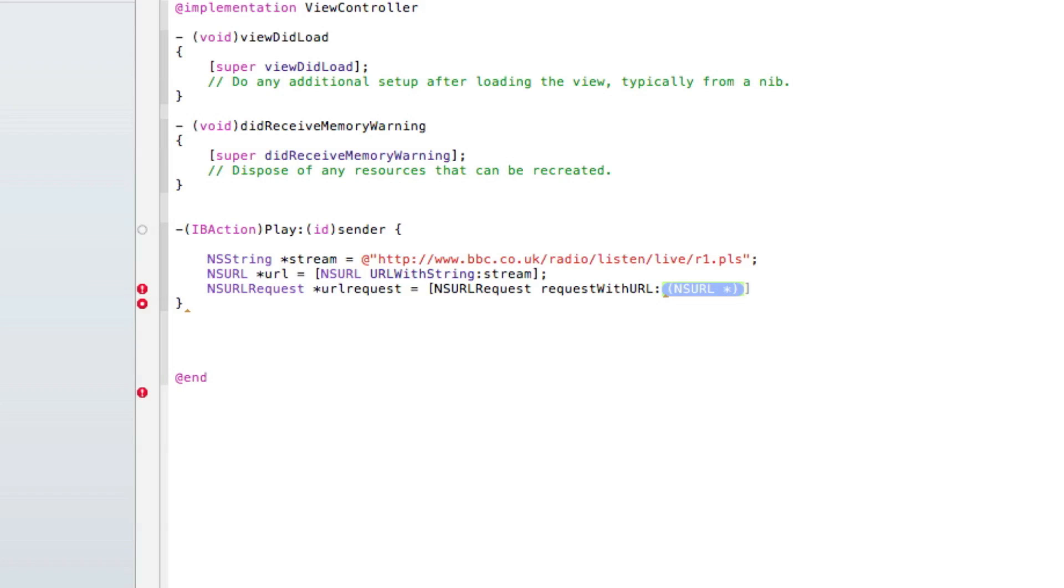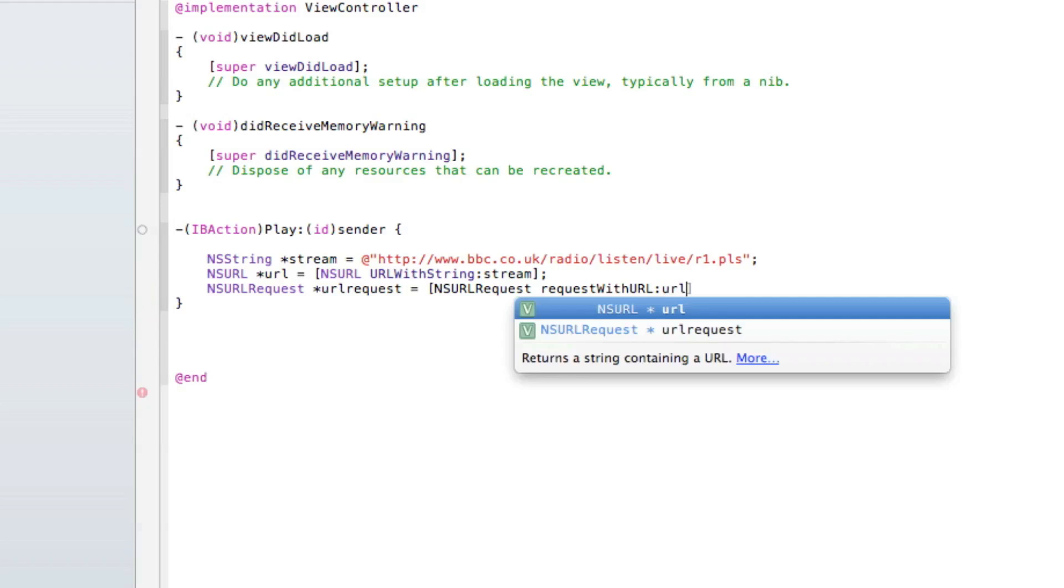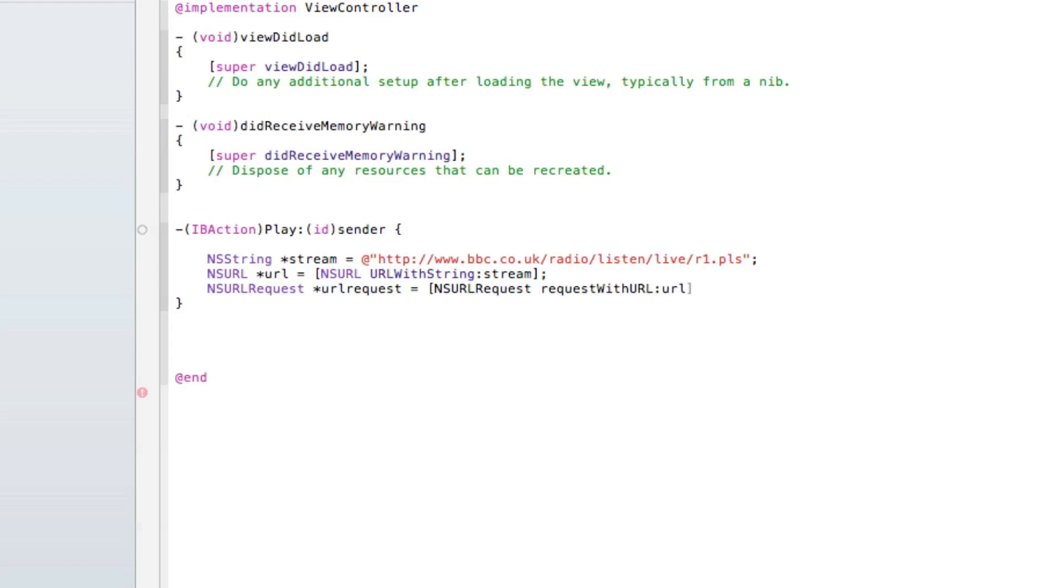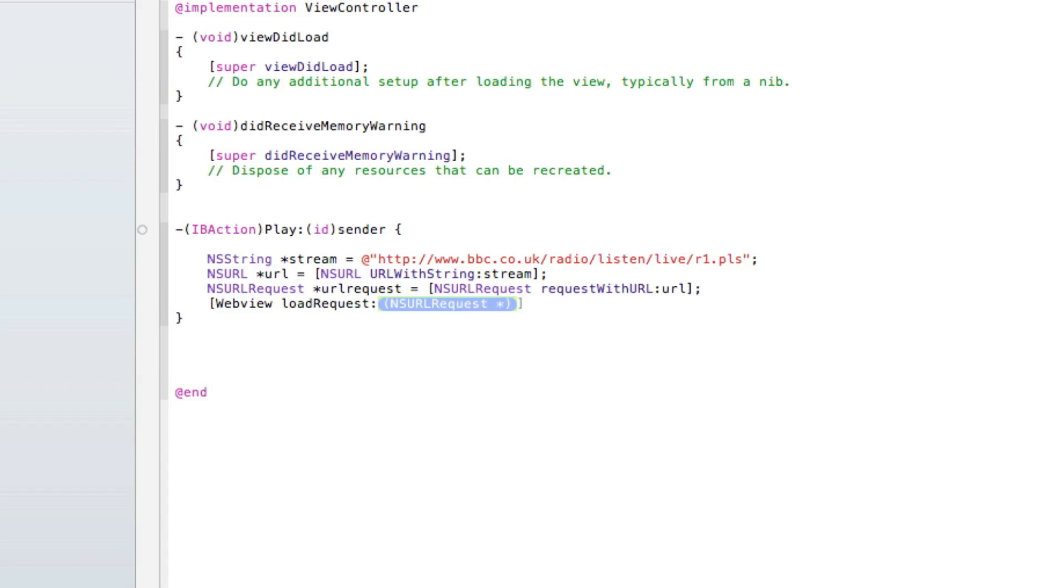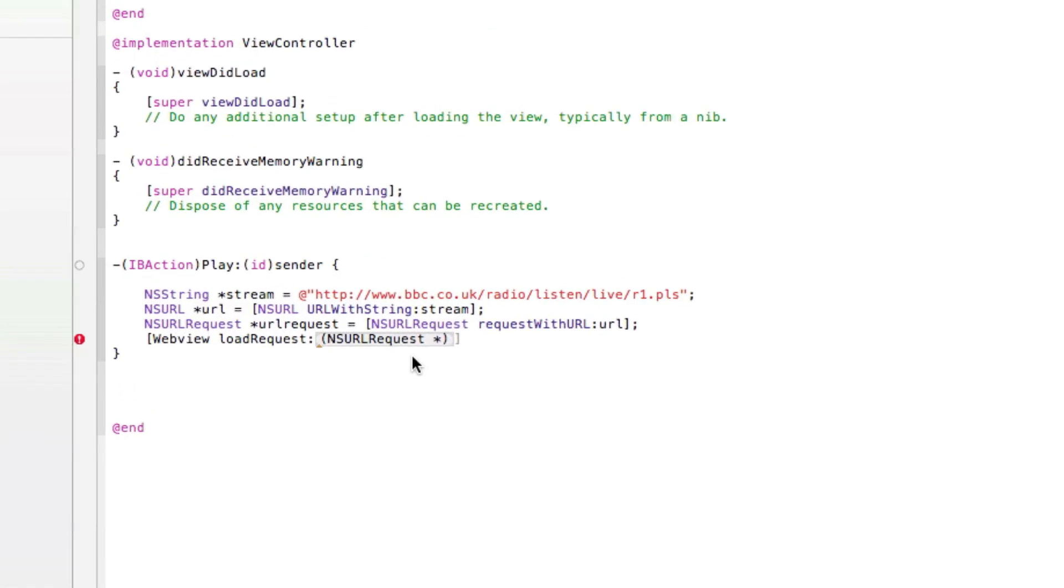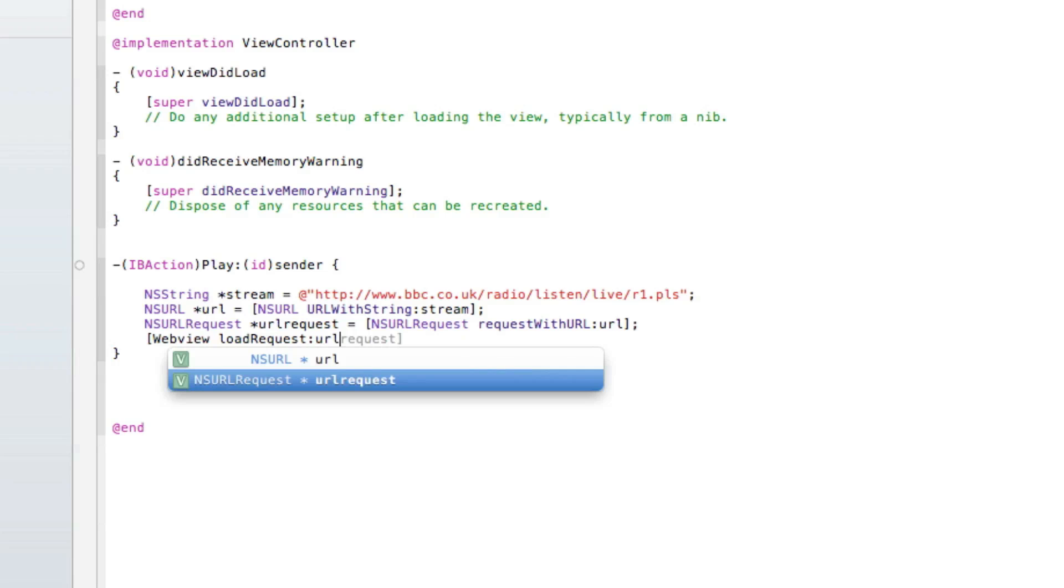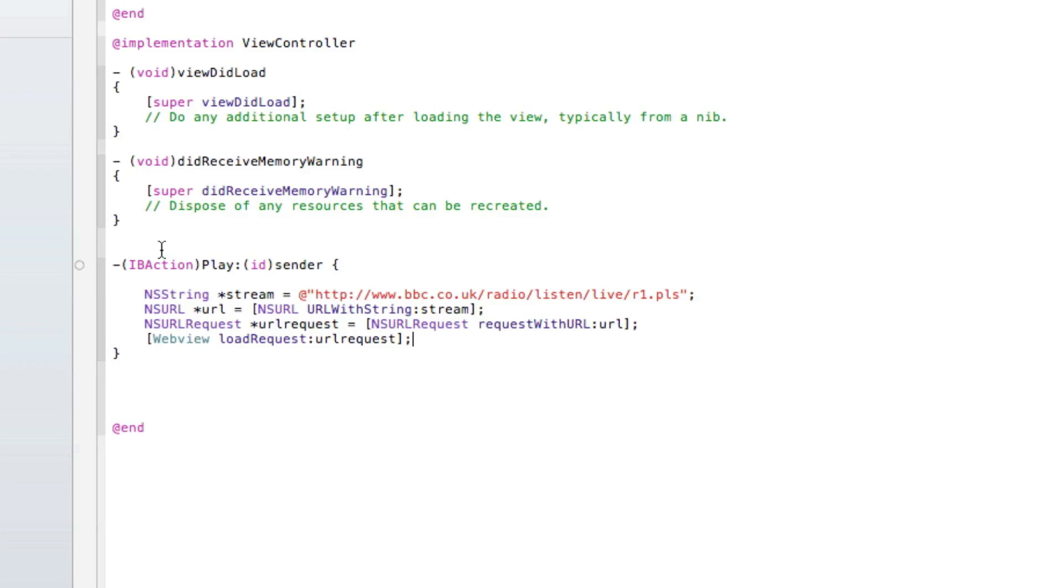The URL we're going to request is our NSURL which is linked to our stream. The URL links it all together nicely. Then at the end we're going to do bracket semicolon space. Now we want it to load in our web view, so we do bracket webView space loadRequest. The request we're going to load in our web view is our URLRequest which is linked to our URL which is linked to our stream. So we type in loadRequest: urlRequest, arrow bracket, and a semicolon.